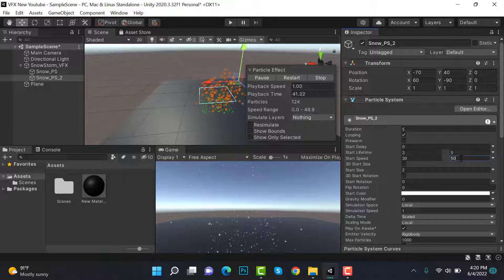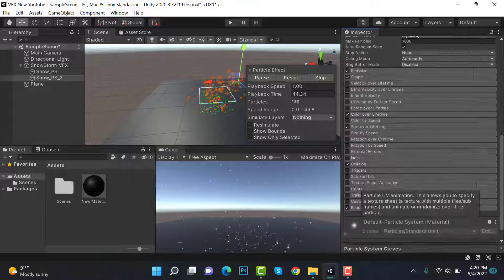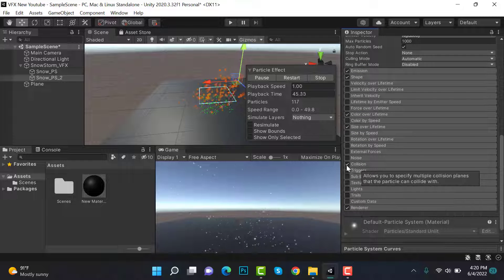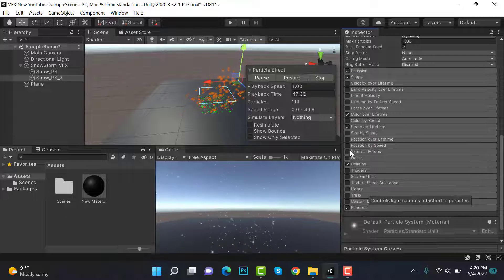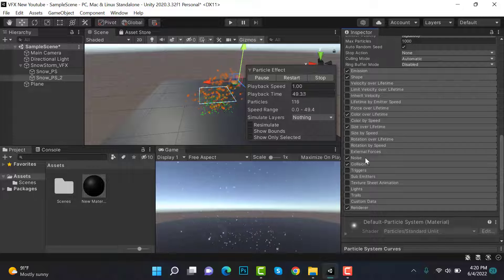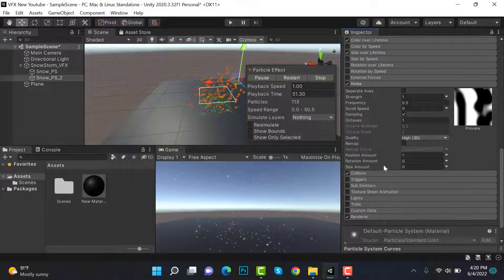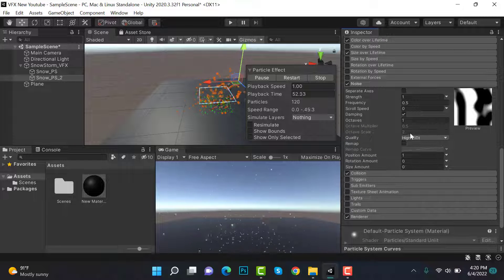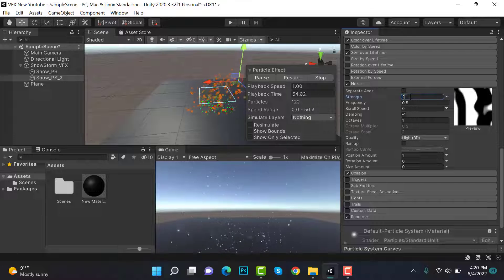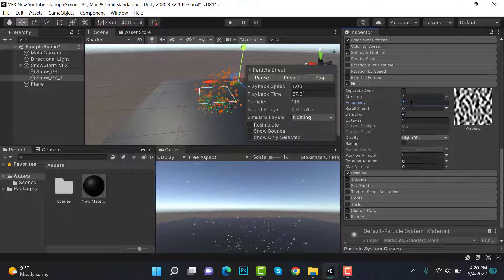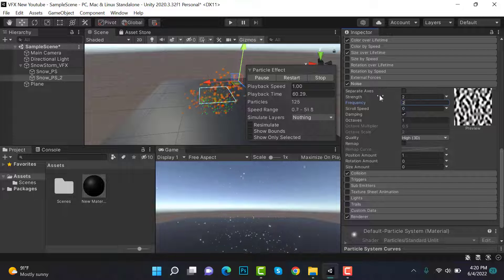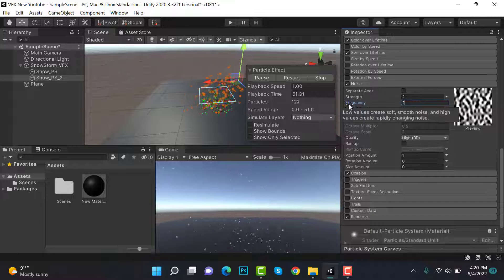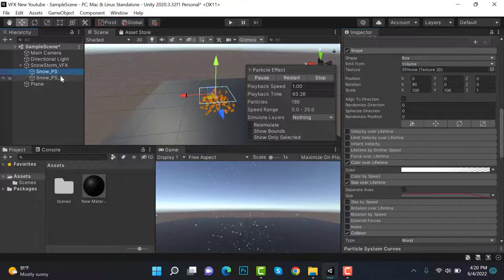Now we are making a storm. We have to check noise. Inside noise we'll set the strength to 2 and frequency to also 2.